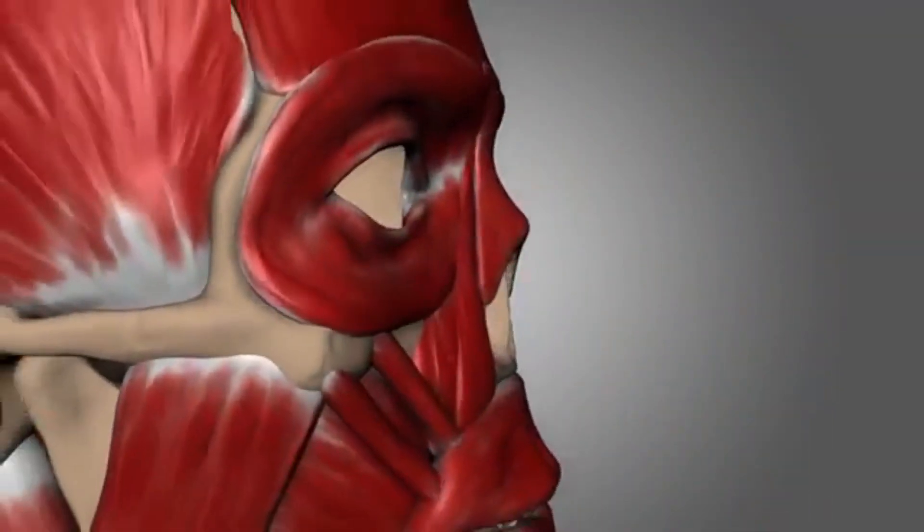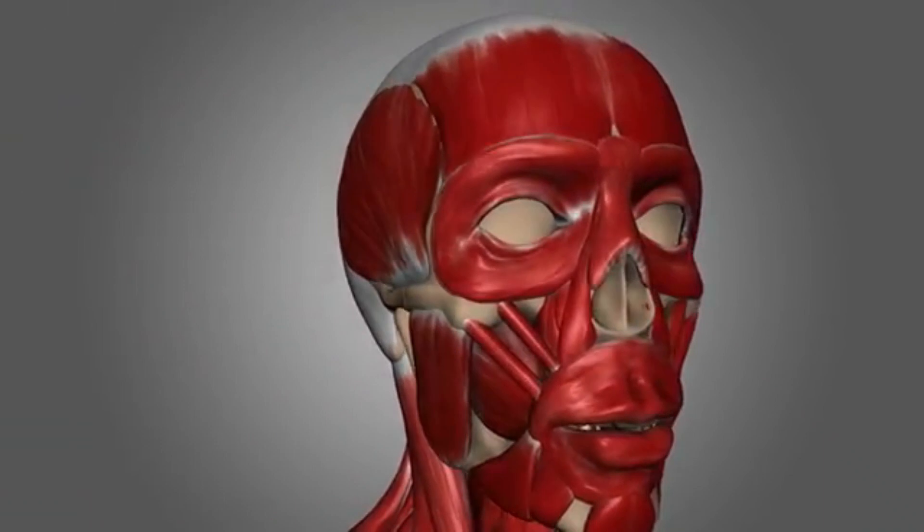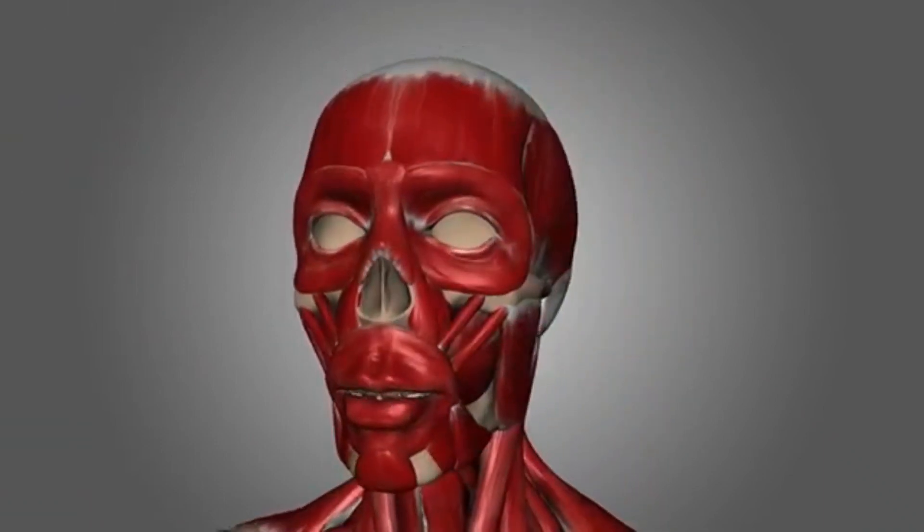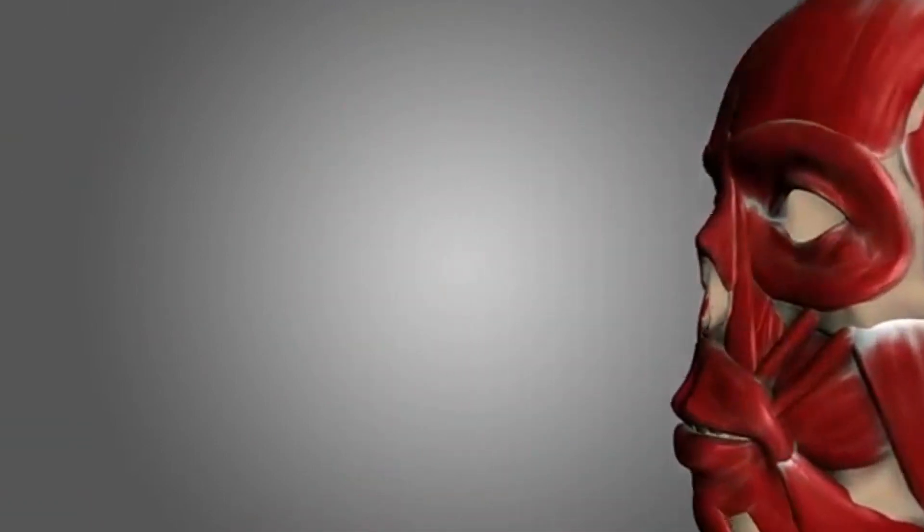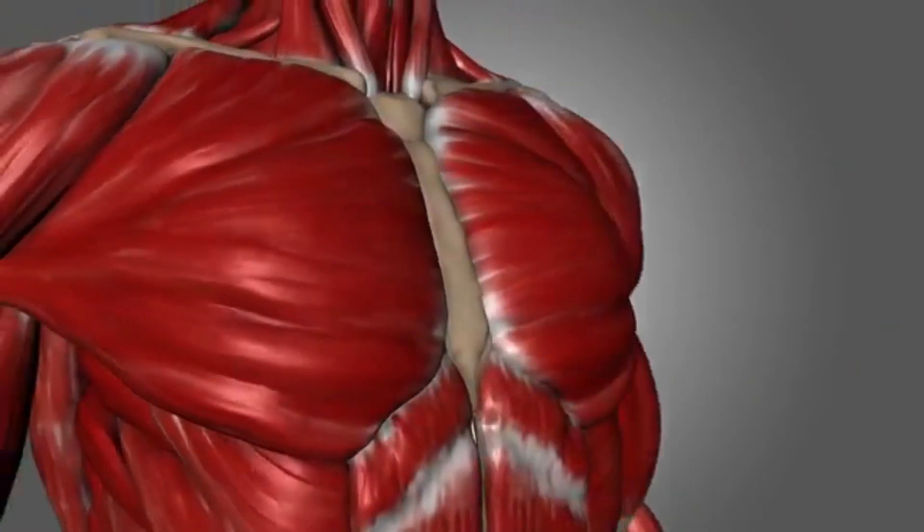Muscles are the part of our body which allow us to move. They are made up of special tissues that can contract or shorten when they receive a signal from the brain. Muscles are attached to the bones by stretchy tissue called tendons. When muscles contract, they pull on the tendons, and the tendons in turn pull on the bones, causing our limbs to move.